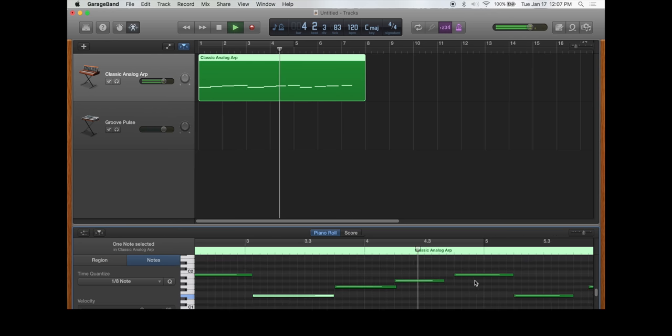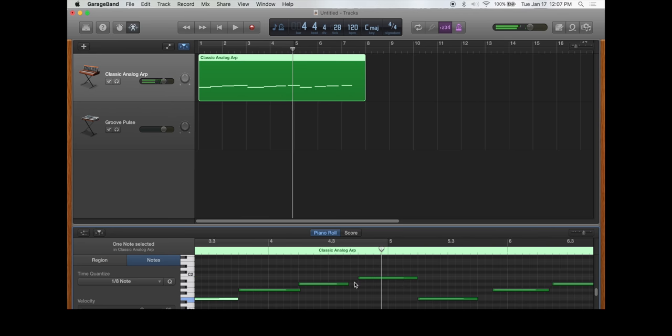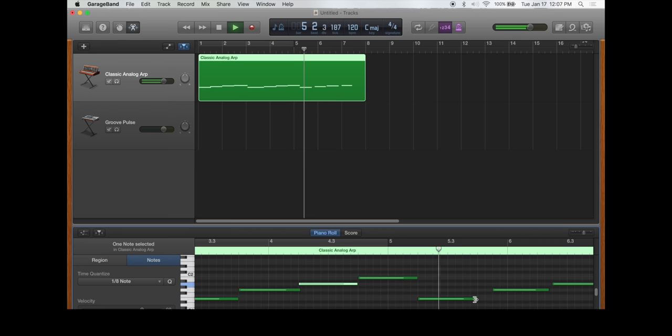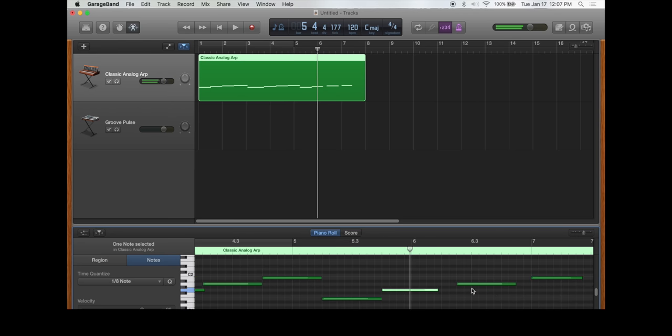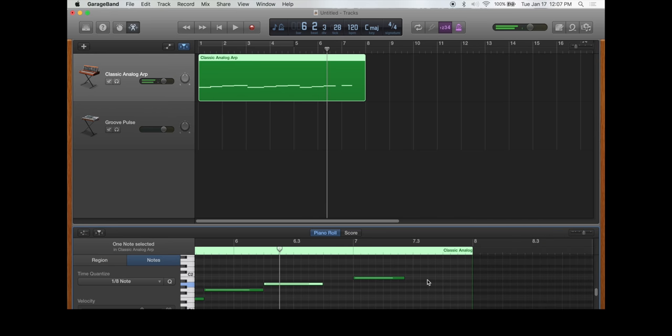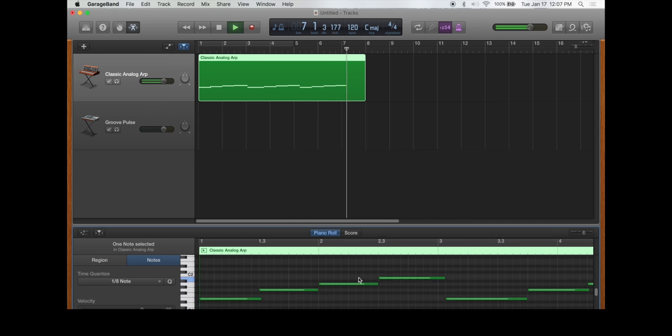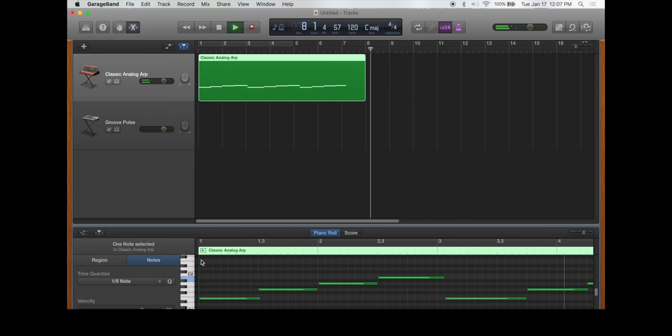Sometimes you'll get an odd sounding one, usually from rolling your finger or hitting it not just right. Sometimes moving it will fix it, sometimes it won't. So sometimes you have to copy and paste.